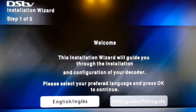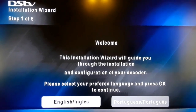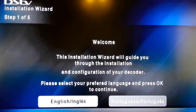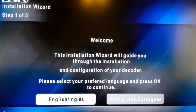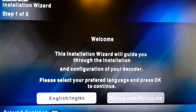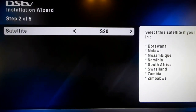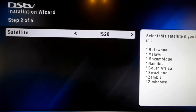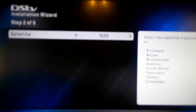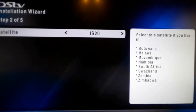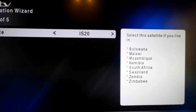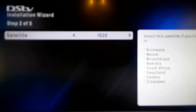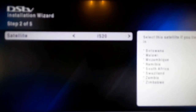We're going to run the DSTV installation wizard to complete the booting of our decoder. Press English because in South Africa we speak English. Next, check your satellite — in South Africa we use IS-20. If you are in Botswana, Malawi, Mozambique, Namibia, Swaziland, Zambia, or Zimbabwe, you will also use IS-20. Press OK on IS-20 for the satellite name we are using.